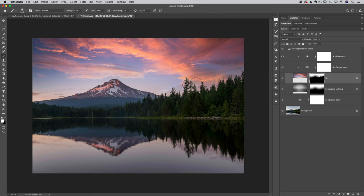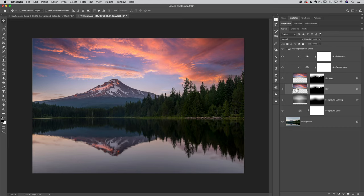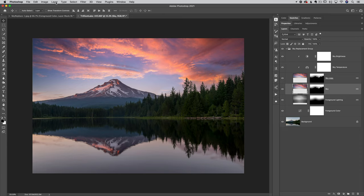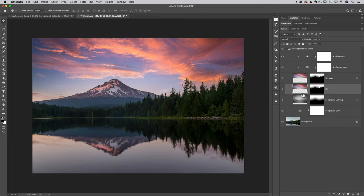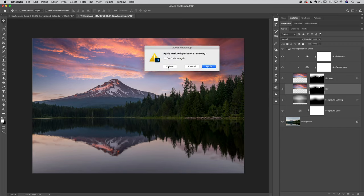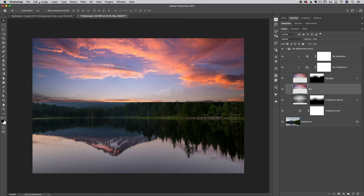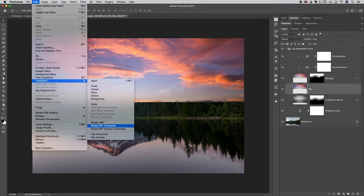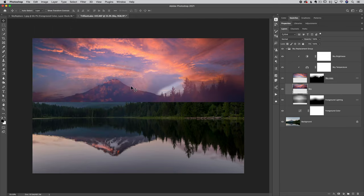The last thing we need to do is get the reflection into place. Click on the sky layer and press Command/Control J to make a duplicate copy of it. We'll use the bottom copy as our reflection layer. Photoshop has automatically linked these layers together, but we don't want that with our reflection layer — go to the Layer menu and choose Unlink Layers. Then click on the layer mask and drag it to the trash. Finally, go to Edit > Transform > Flip Vertical to flip the orientation so it works as a reflection, and use the move tool to drag it down toward the bottom.